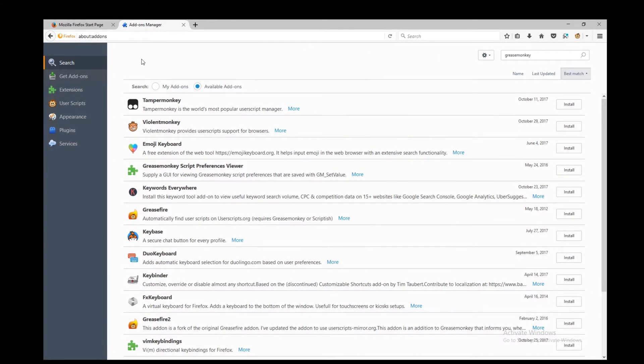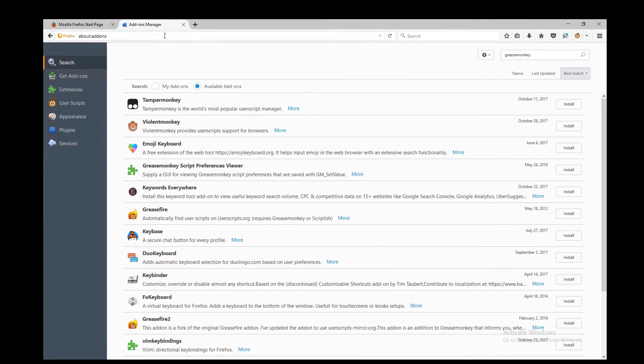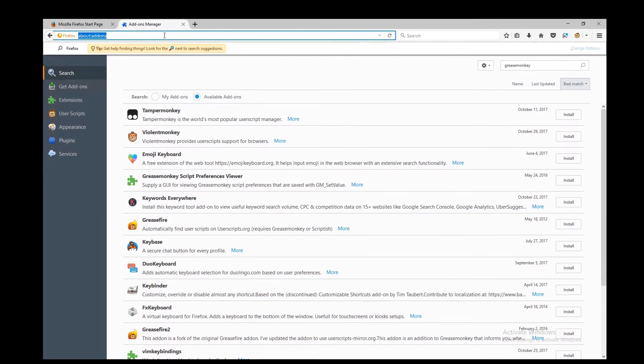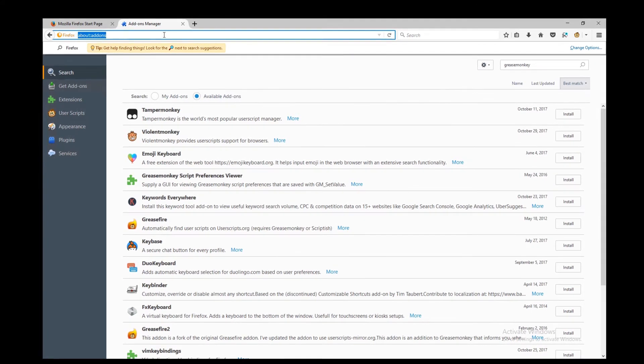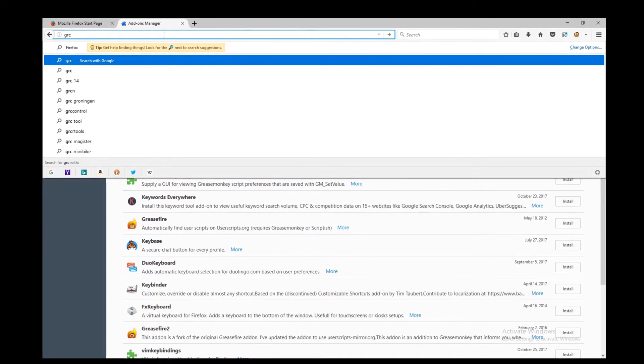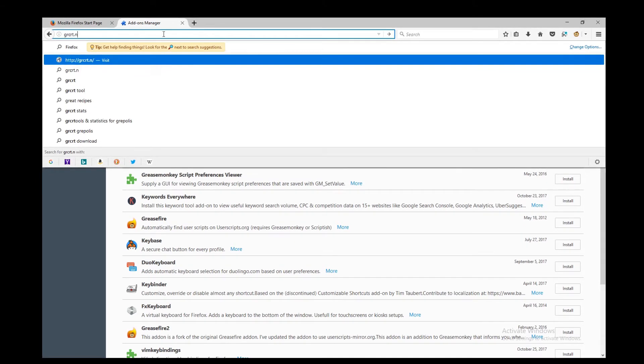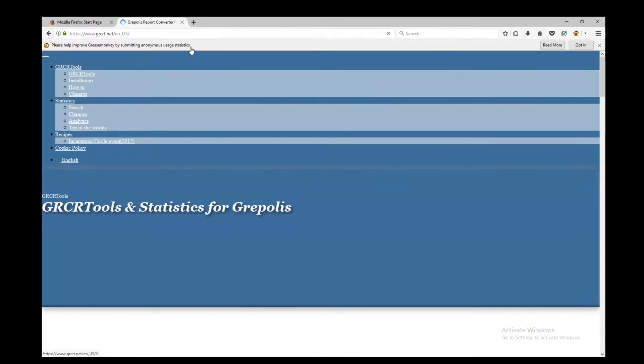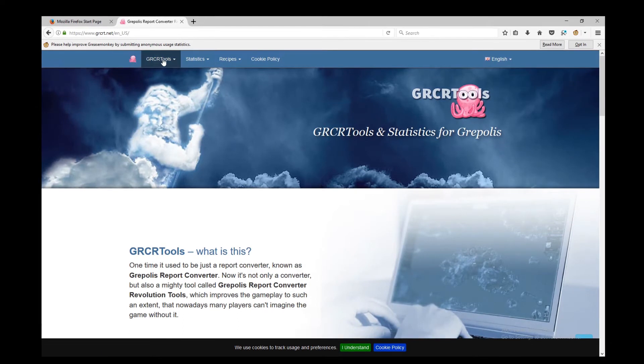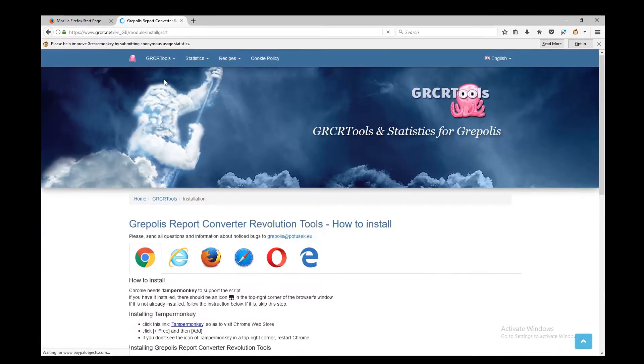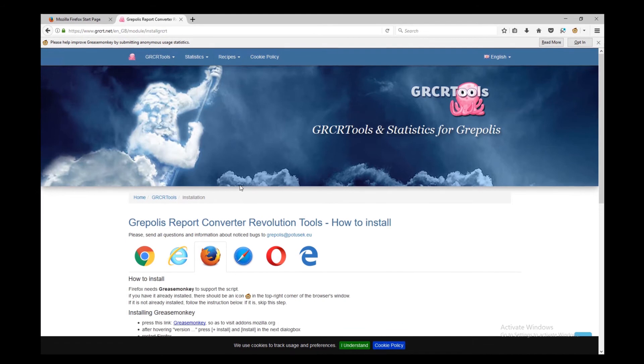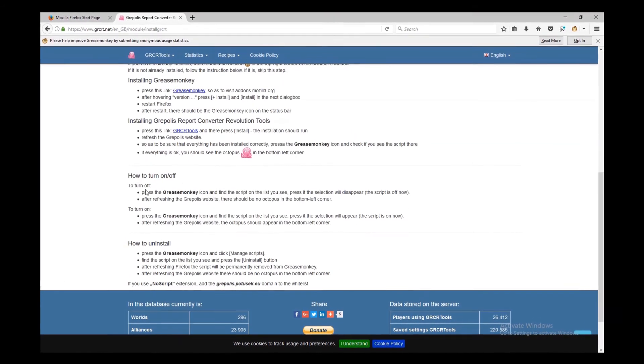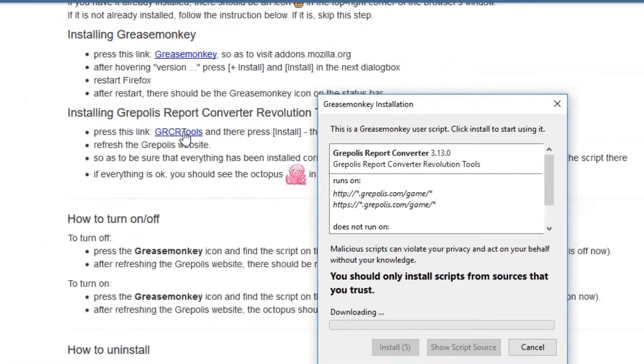So, we can now proceed to installing our script. To do that we navigate to our website which is grcrt.net. And over there we go to installation. We choose our browser which is Firefox. And we hit the link grcrtools.